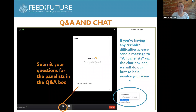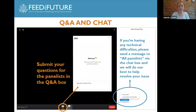Thank you again for joining us today. I'd like to introduce the moderator for today's webinar, Dr. Patrick Webb. Dr. Webb is the Director of the Innovation Lab for Nutrition and the Alexander McFarland Professor of Nutrition at the Friedman School of Nutrition Science and Policy. Dr. Webb, over to you.